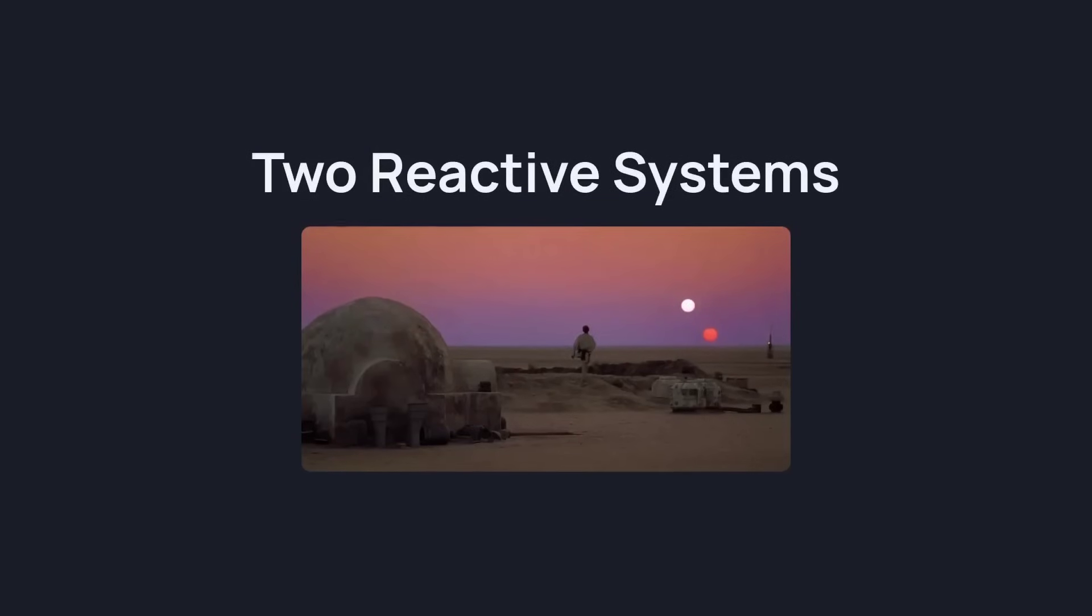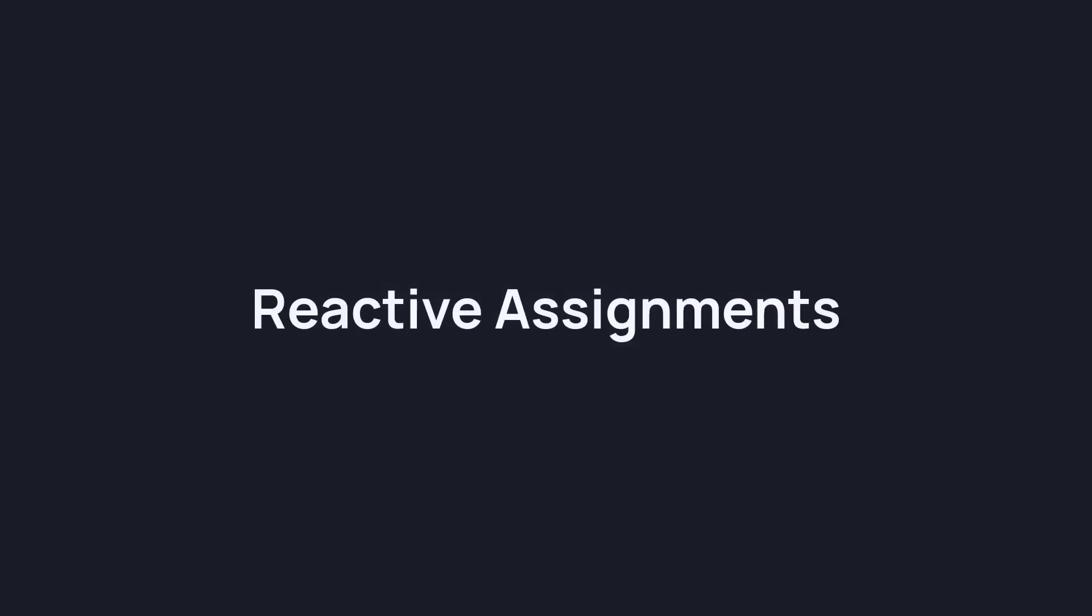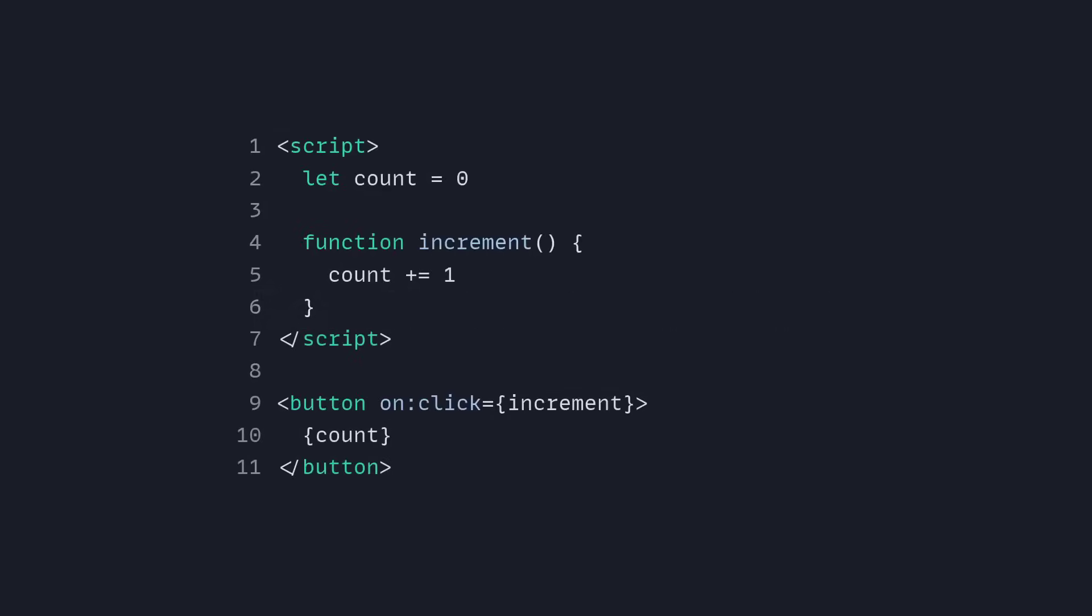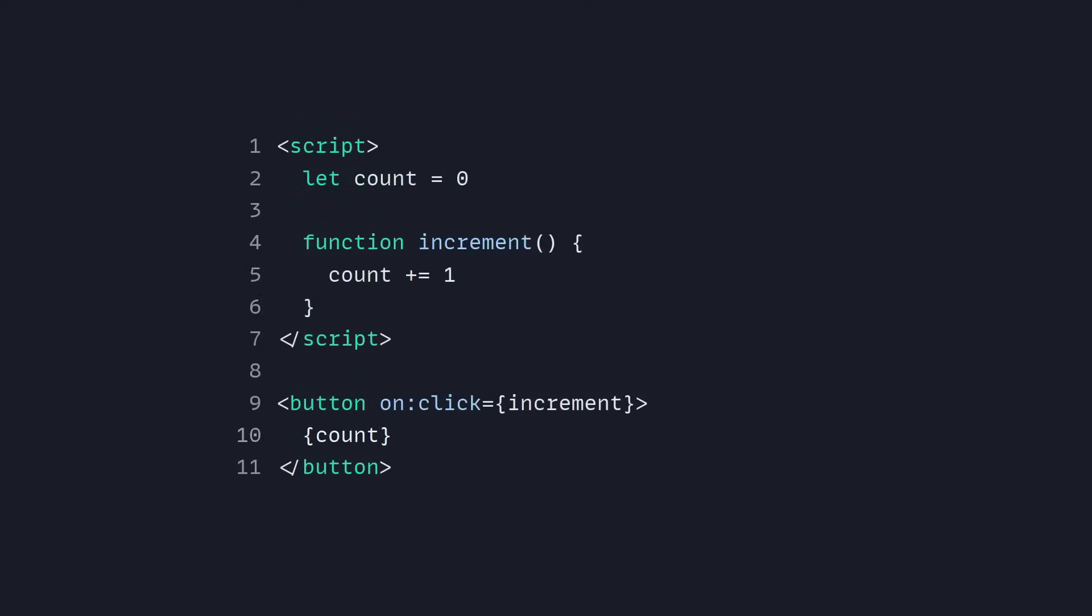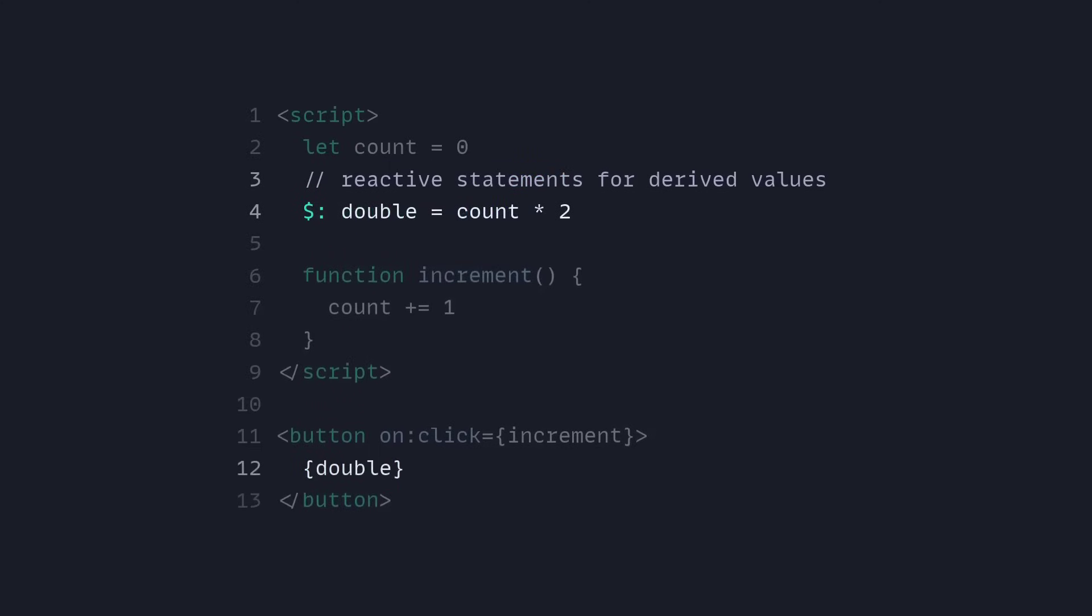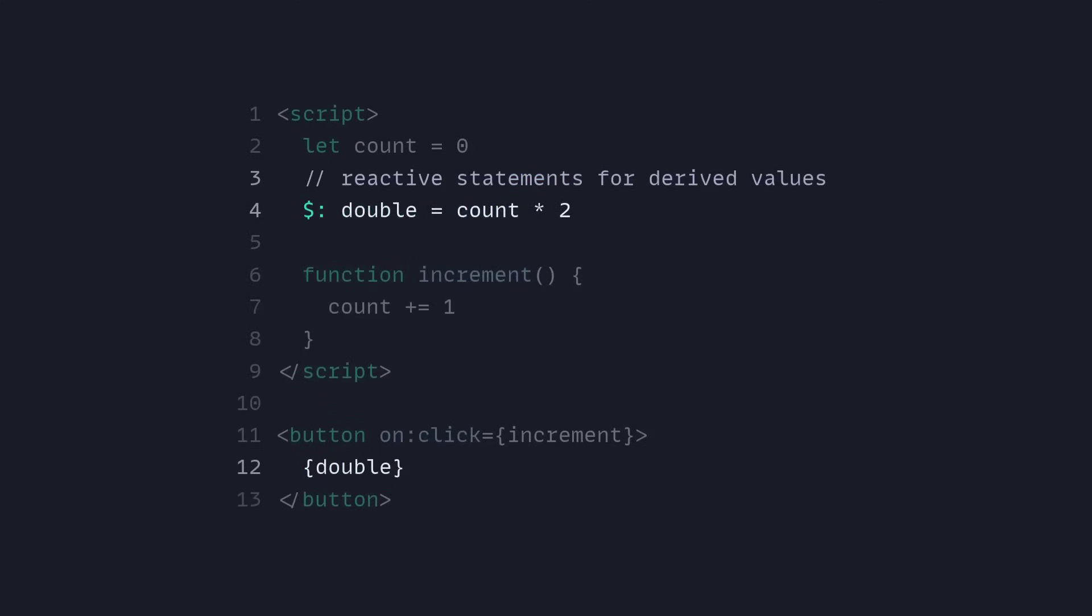Currently Svelte has two reactive systems. Reactive assignments is the core of Svelte. For example, here we have a count and then we can increment it, and basically just by using an assignment it's going to update reactively. But now we can also have reactive statements for derived values, so we can compute double like this and everything works great.